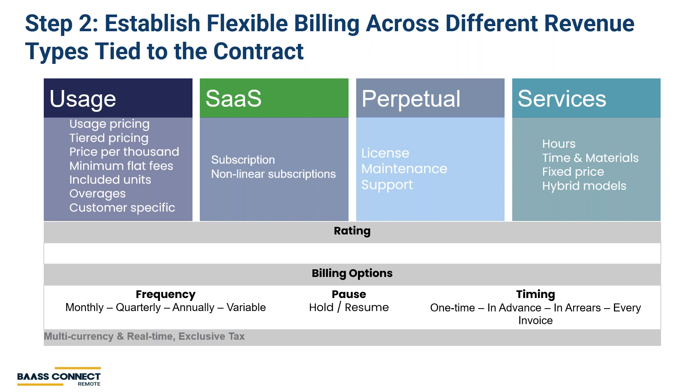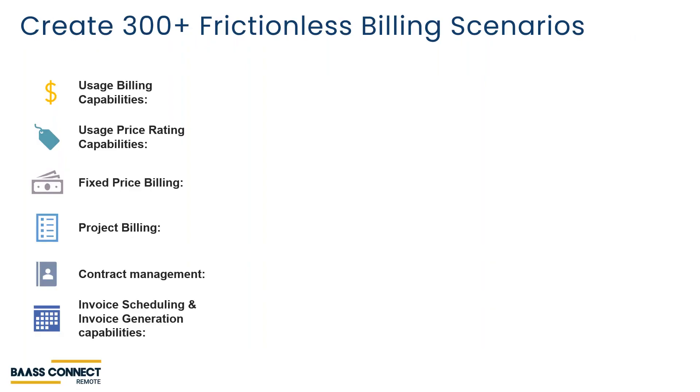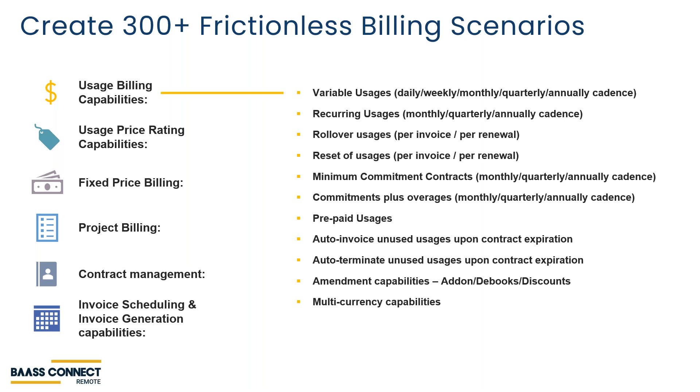Sage Intacct offers flexibility and automation in your pricing and billing so that you can iterate and innovate your business models without sacrificing scale. Many of your customers have a blend of models and Sage Intacct supports that complexity. Sage Intacct will allow you to cover 300 frictionless billing scenarios. During Series A, Series B, start with something simple on the left.